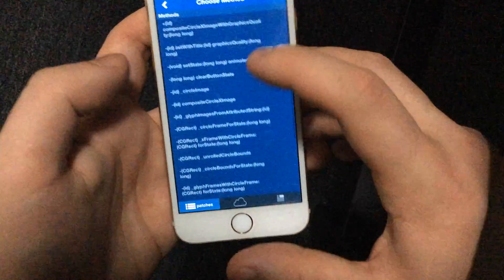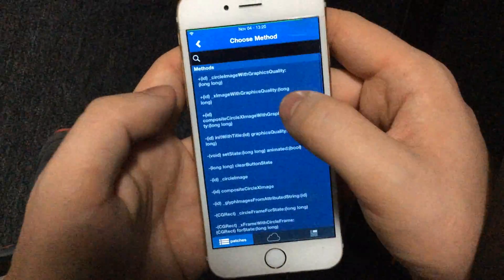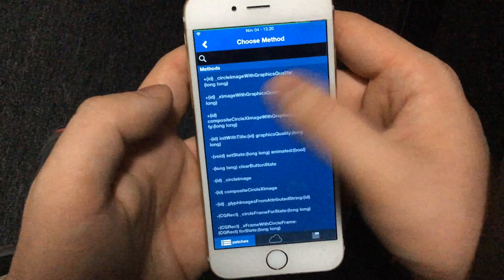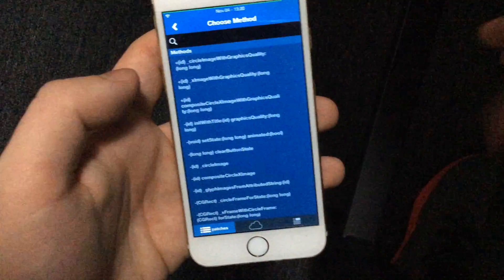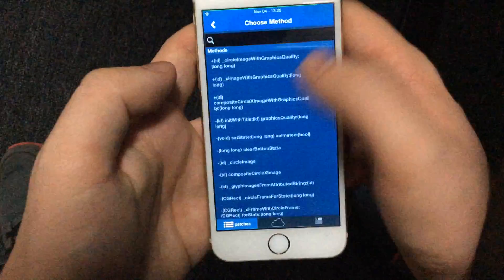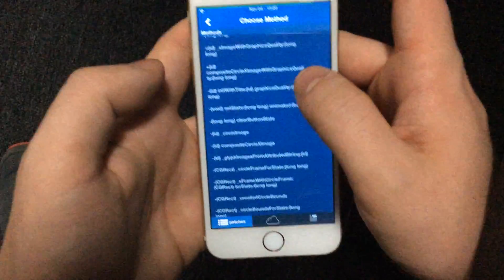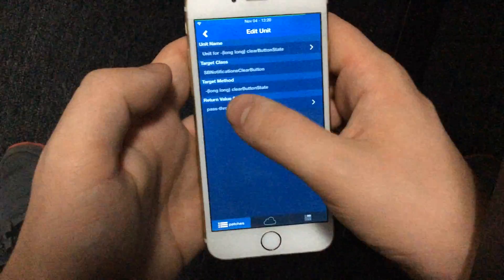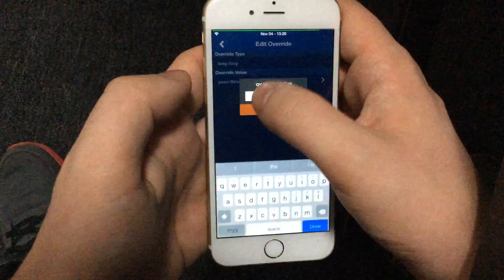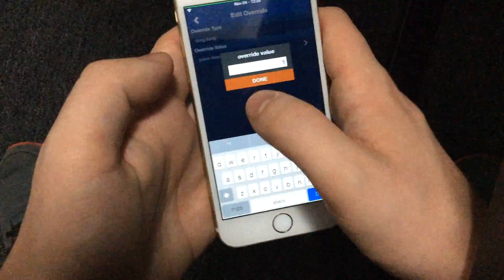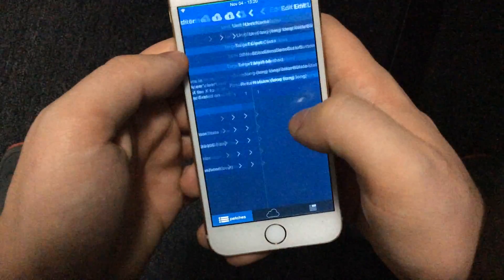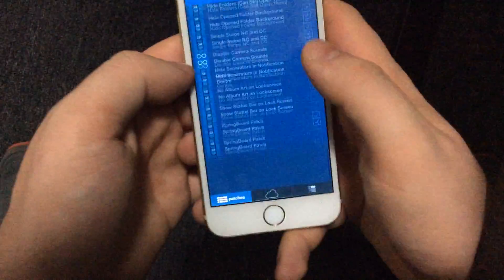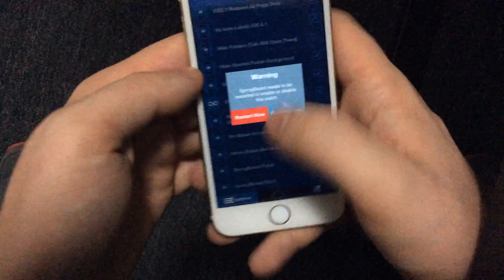So I looked through it — we've got image with graphics quality, you can set the quality of that, all that stuff, but completely useless to us. Then we scroll down and we see button state. The default value is zero, so I set it to one. As you'll see in the actual patch, I've set it to one.